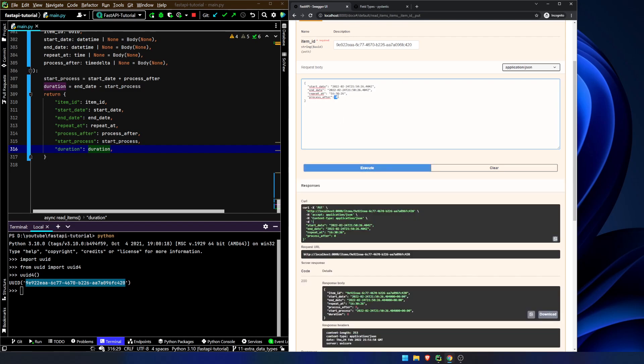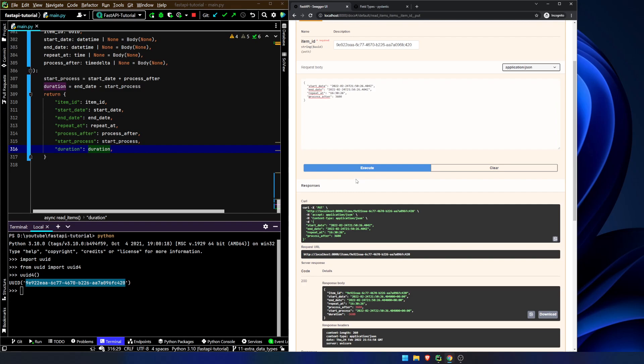Processed after can be, let's say, 3600. I mean, it's just a number. So there we go. And we can see that the start date plus process after gives us a start process. Duration is end date minus start process. We get these values here. So that's kind of it for this video.